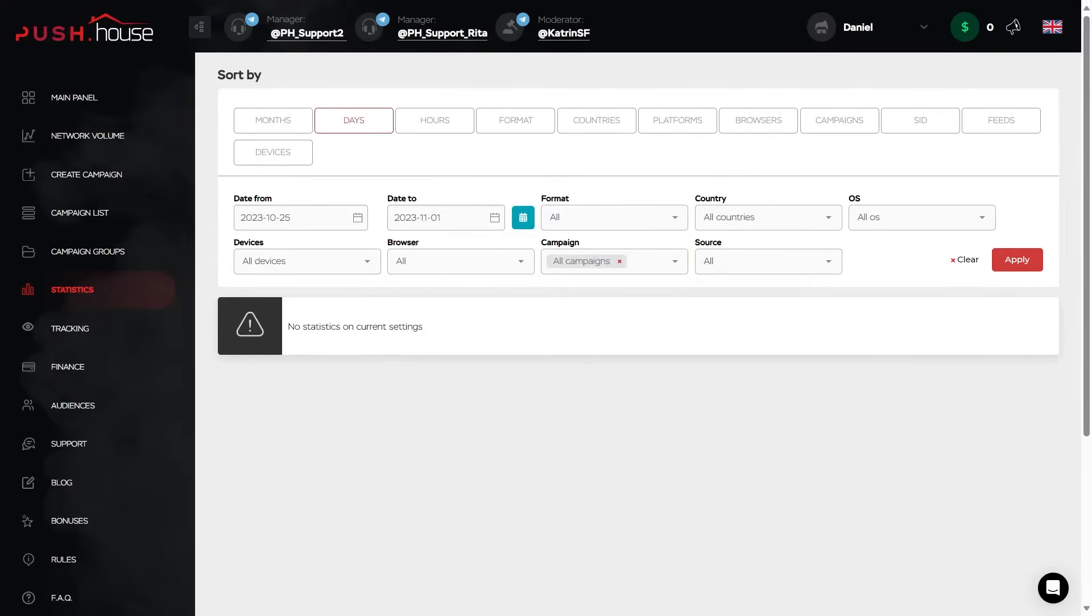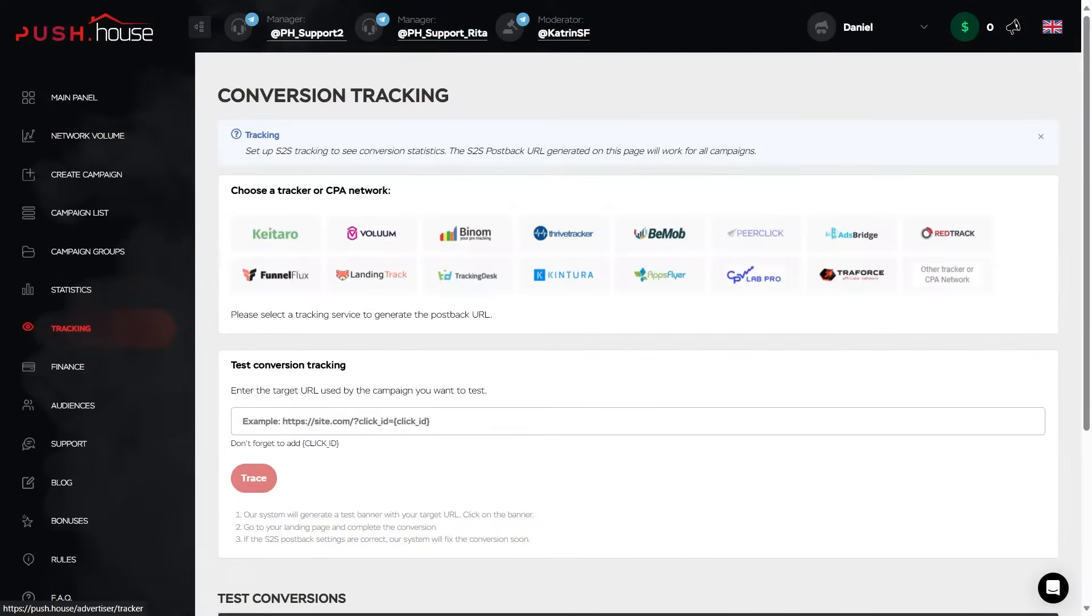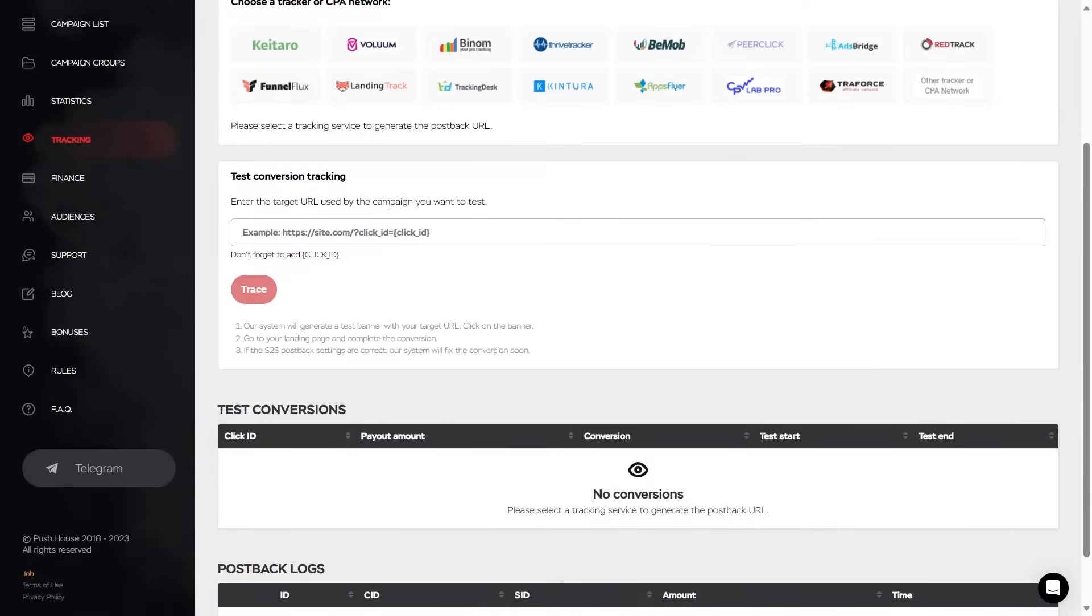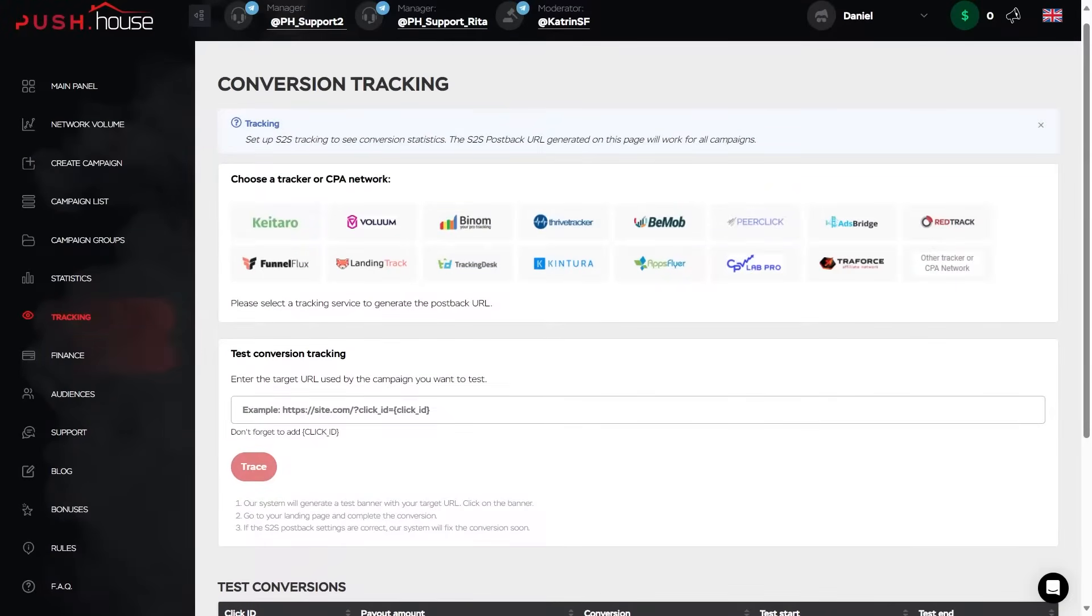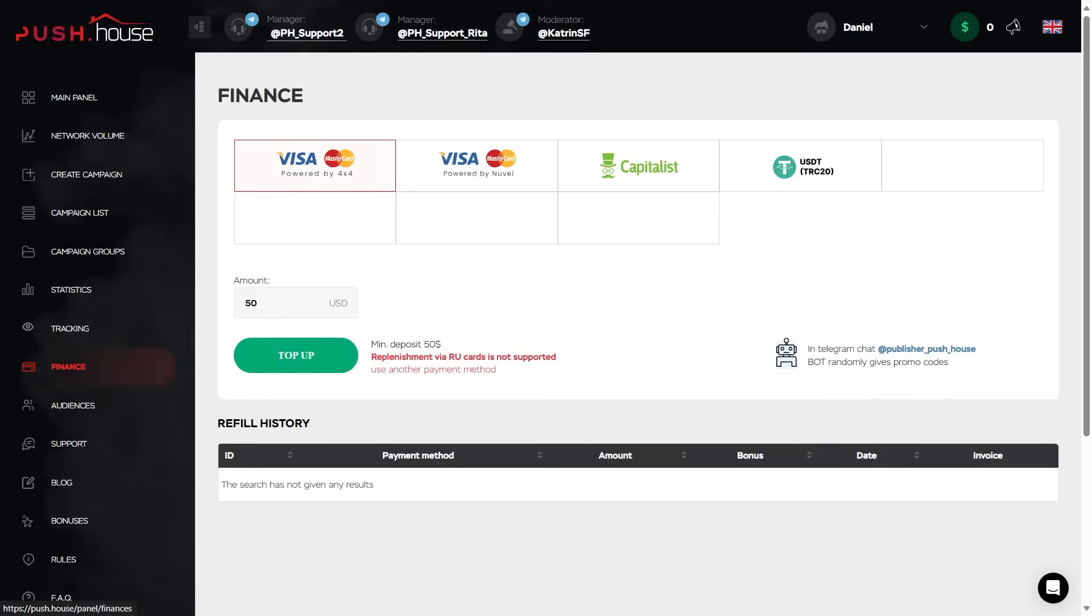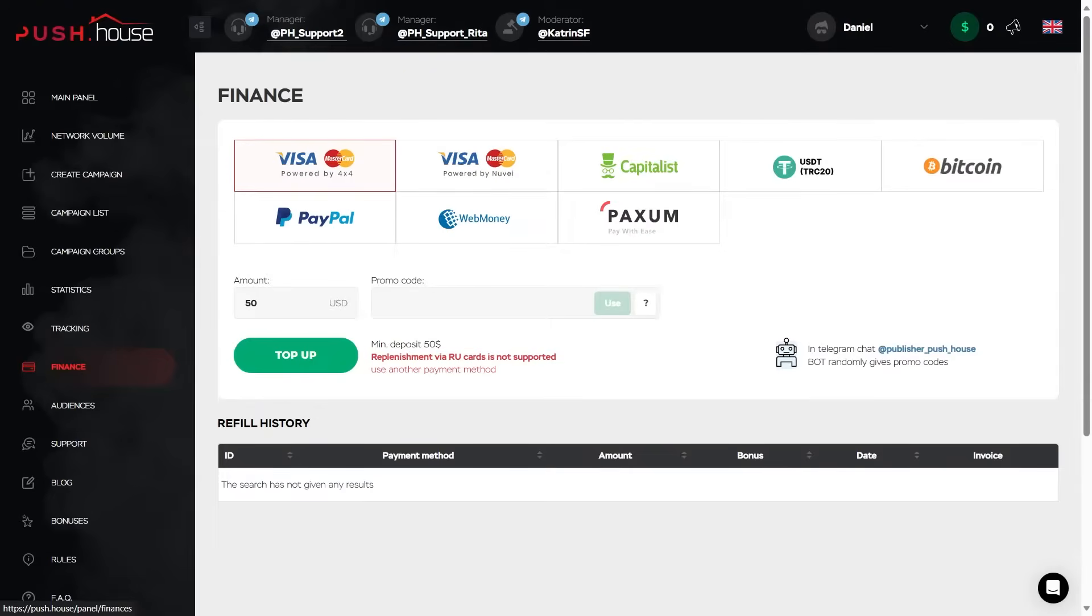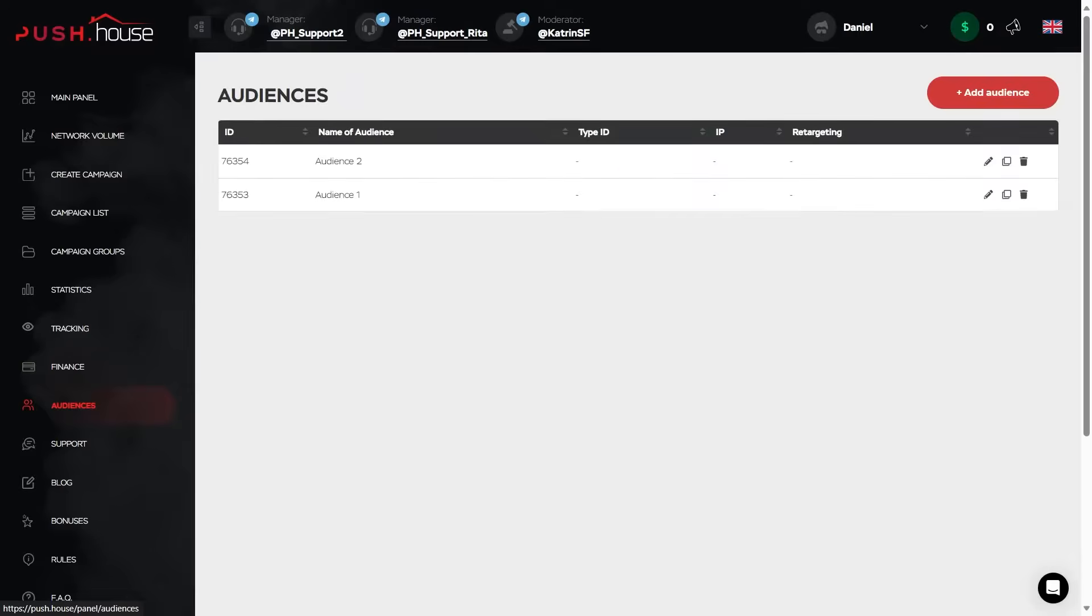Tracking is the menu for setting up a tracker and connecting a postback for detailed tracking of statistics. Finance is a tab where you can choose a payment system and deposit money to your personal wallet. The audience menu here is for creating white and black lists and connecting a pixel to gather audiences. An especially important section at the stage of optimizing your future campaign.